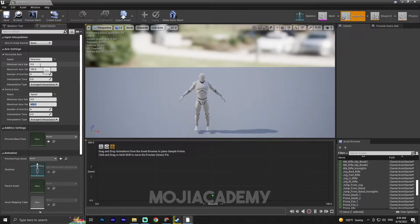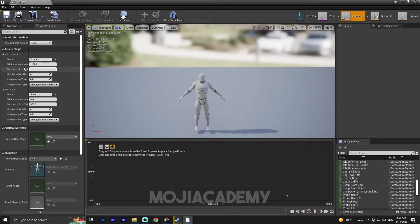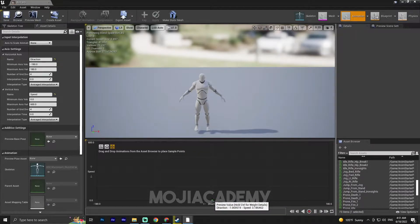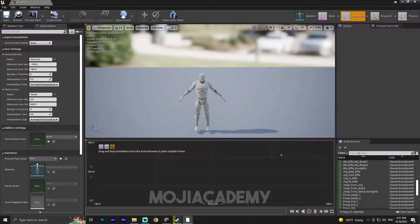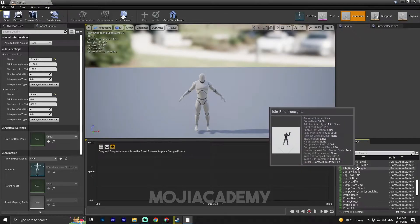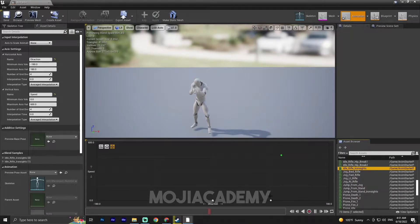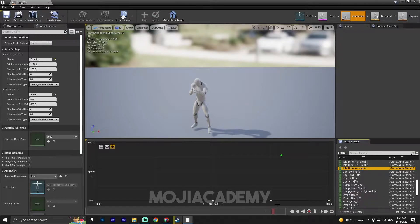The minimum axis value for direction will be minus 180 and the maximum will be 180. When our speed is equal to zero — meaning our character is idle — we want to place the idle iron sight animation. Put the idle iron sight in the whole center section.